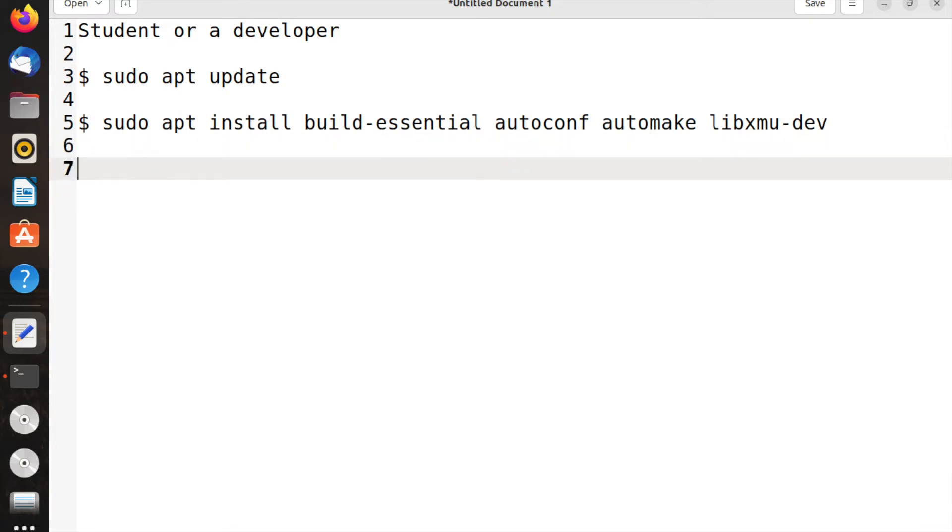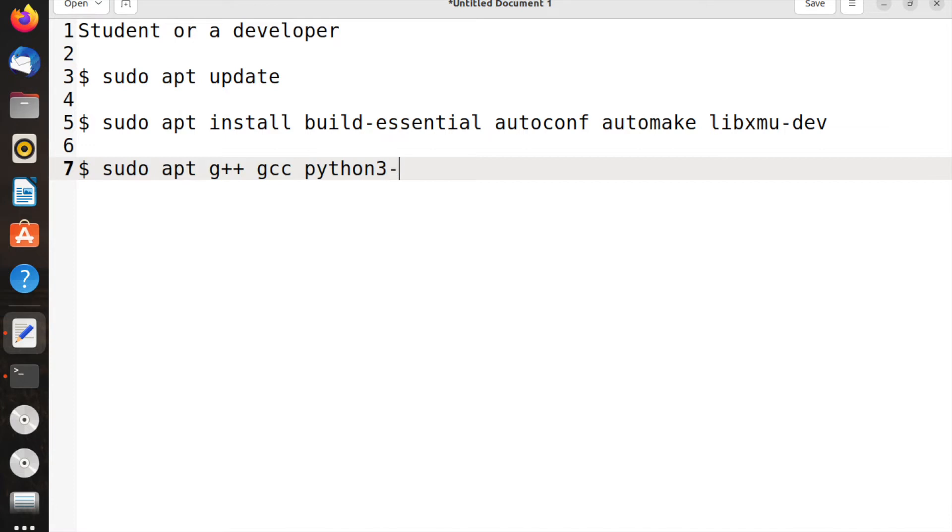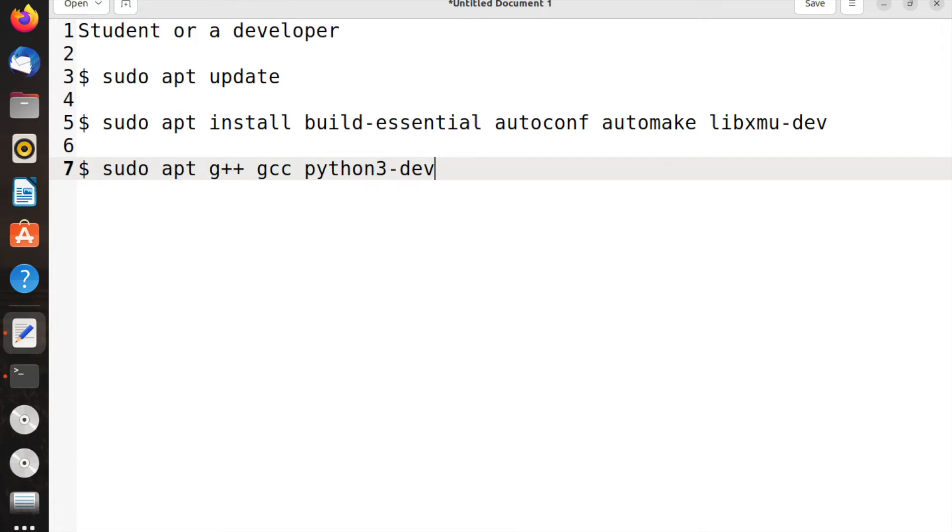Then you can use sudo apt to install g++, gcc, and python3-dev. Generally Python has the python3 development and pip also, so pip3 for downloading and installing Python libraries.